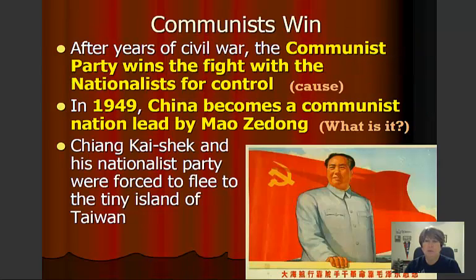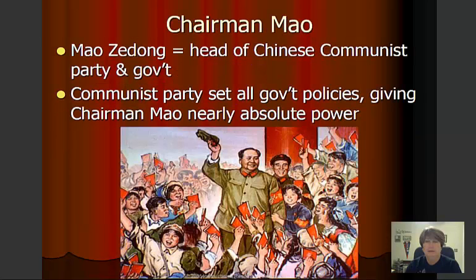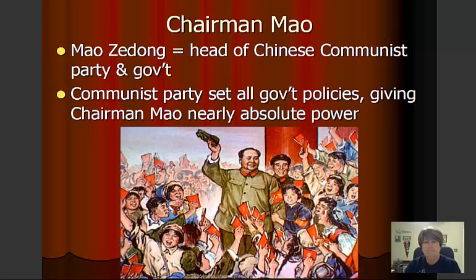After years of civil war, the Communist Party ended up winning. The nationalists fled the country to the tiny island of Taiwan. In 1949, China became a communist nation led by Mao Zedong. Chairman Mao was the head of the Chinese Communist Party and leader of China's government. The Communist Party set all the government policies, giving Chairman Mao nearly absolute power.